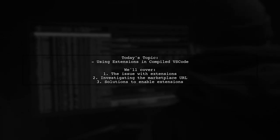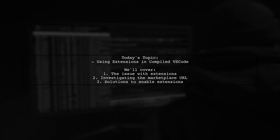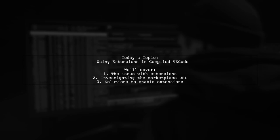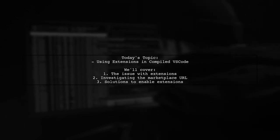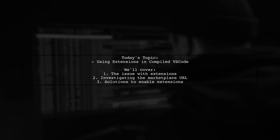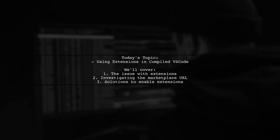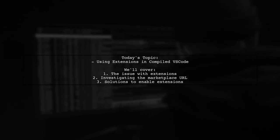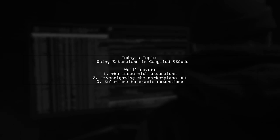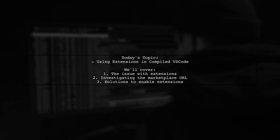Our viewer has compiled VS Code on a Mac and successfully launched the application. But there's a catch. The extensions simply aren't working. They see a message stating no extensions found in the extensions pane.